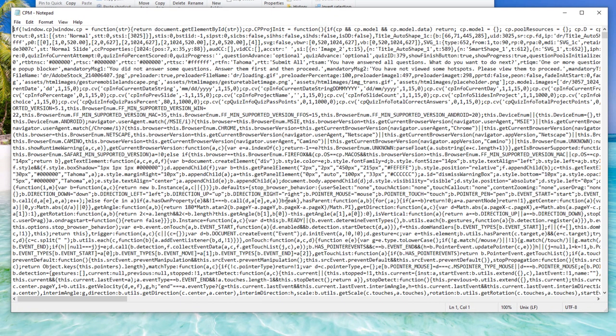Now, don't be intimidated by what you're seeing here. You don't necessarily need to know what all of this stuff is. This is a very compressed JavaScript file and we need to find a particular entry and make a small change.